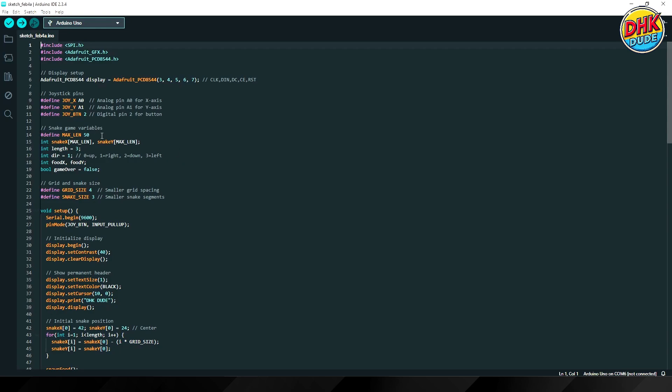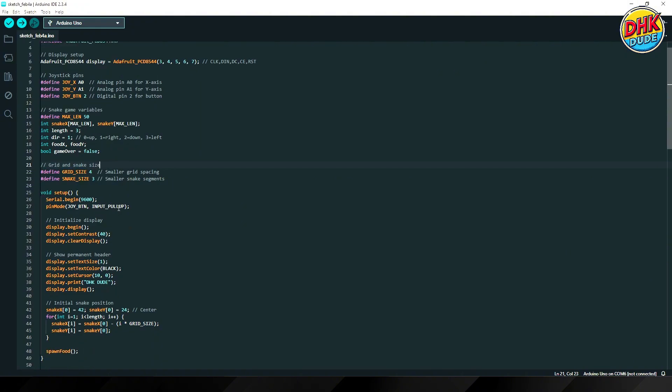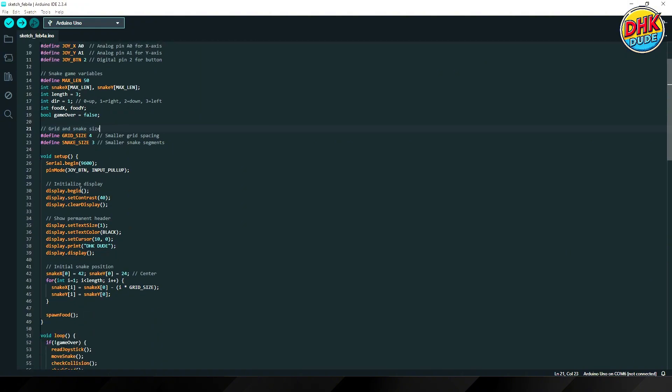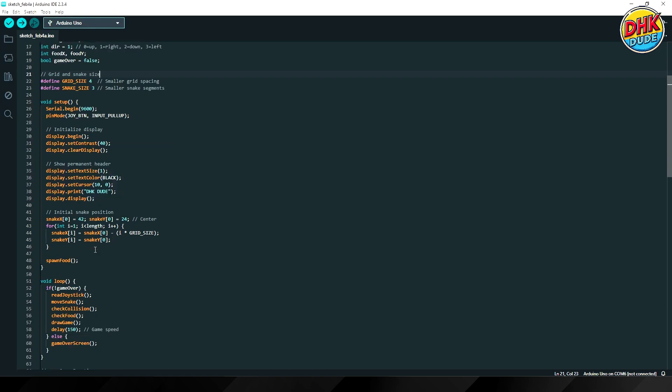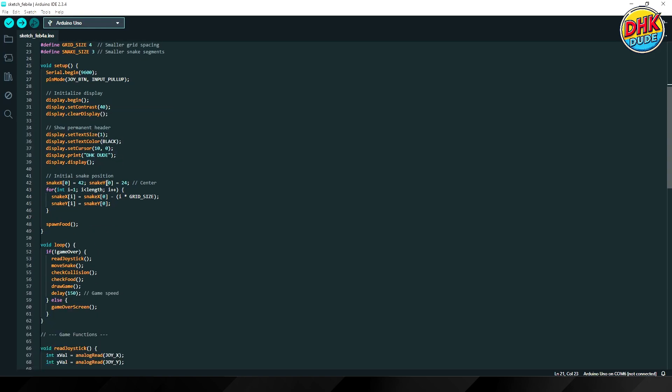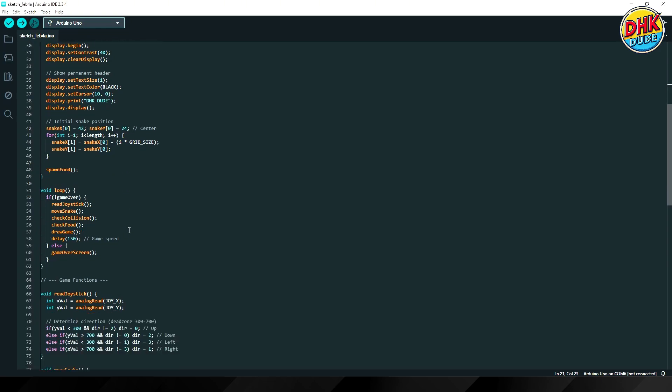In the next section, we have defined variables for the snake. And then in the next section, we have defined size of the grid and the snake. If you need more room to play, reduce the size accordingly. Then we have code to display our channel title on display. And after that, we have defined initial position of the snake.